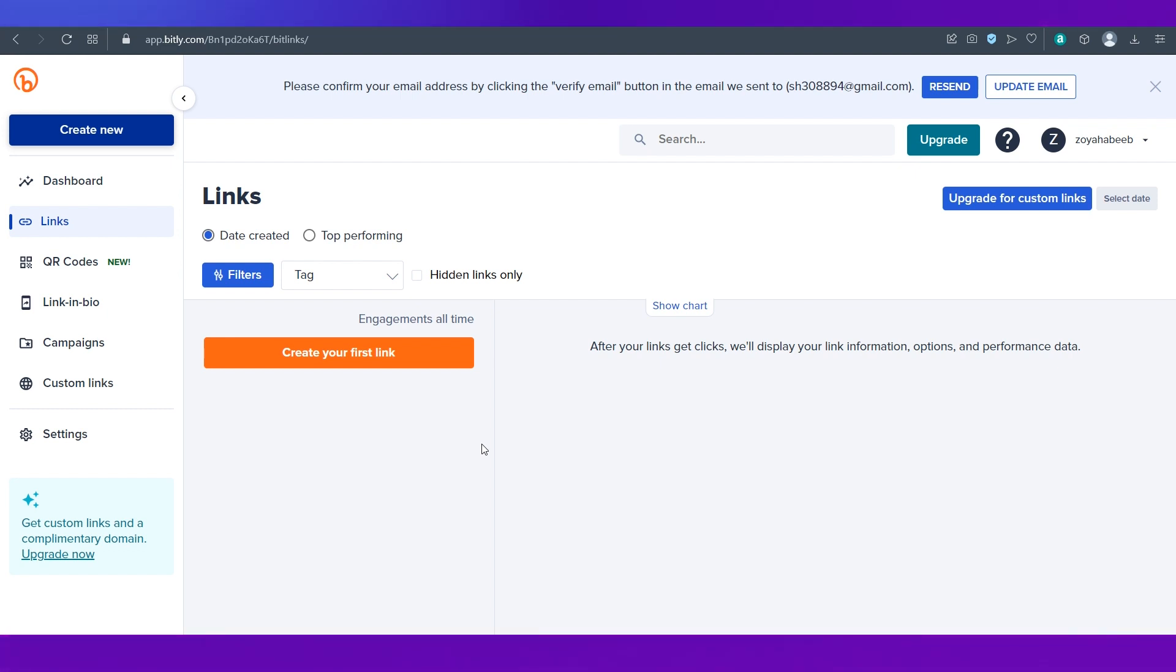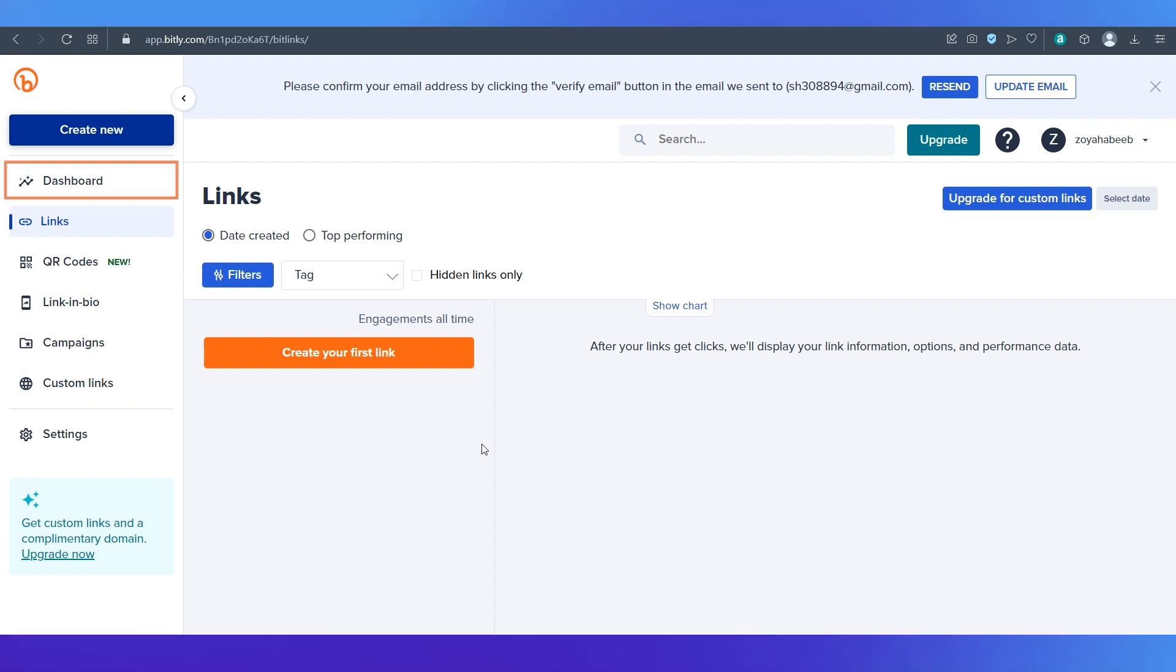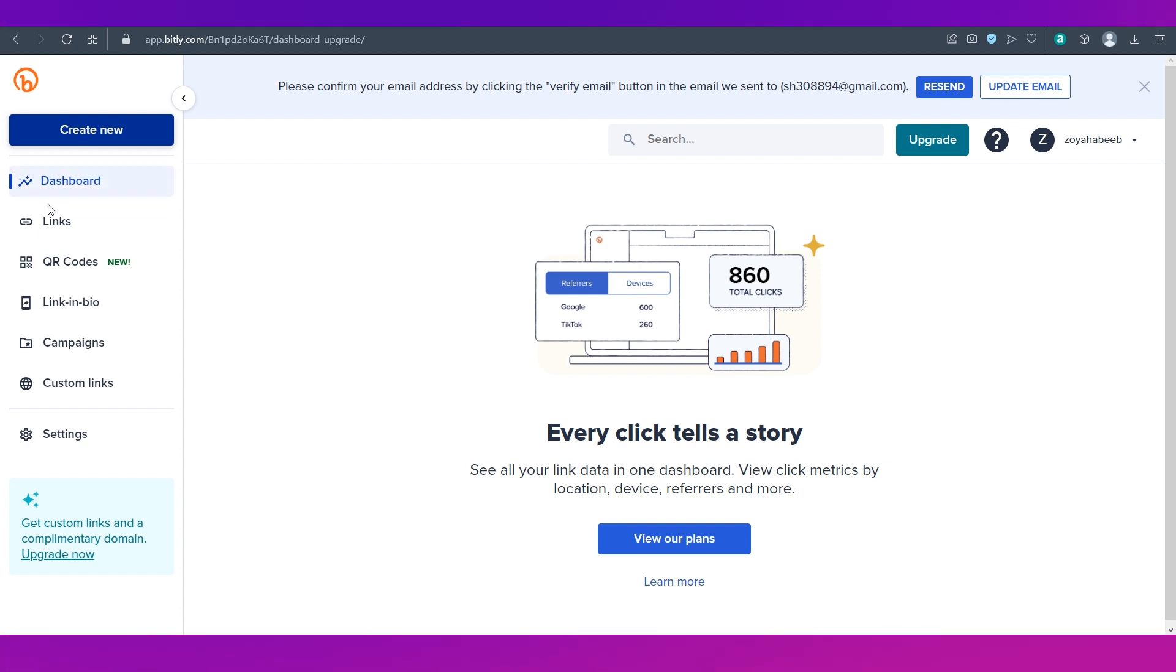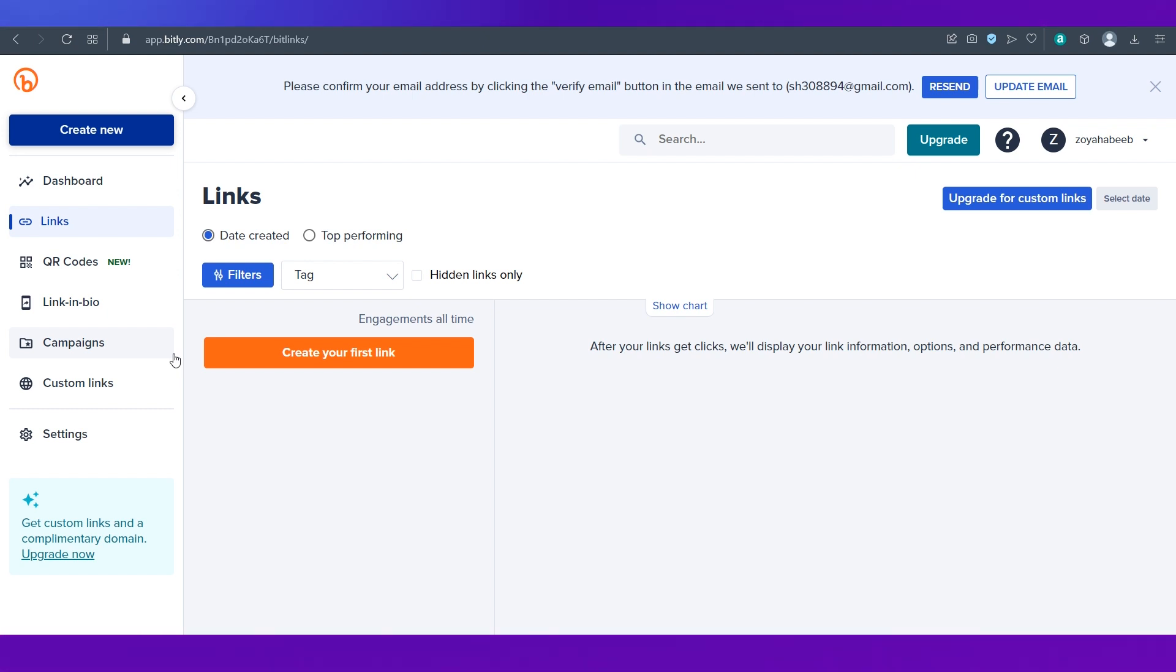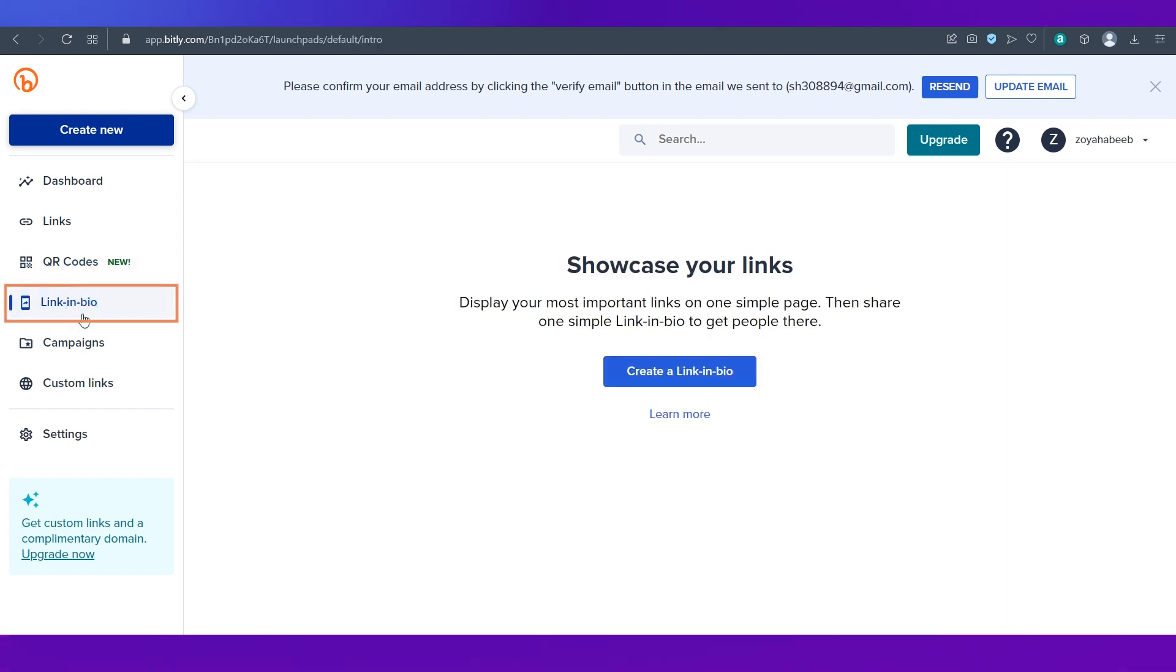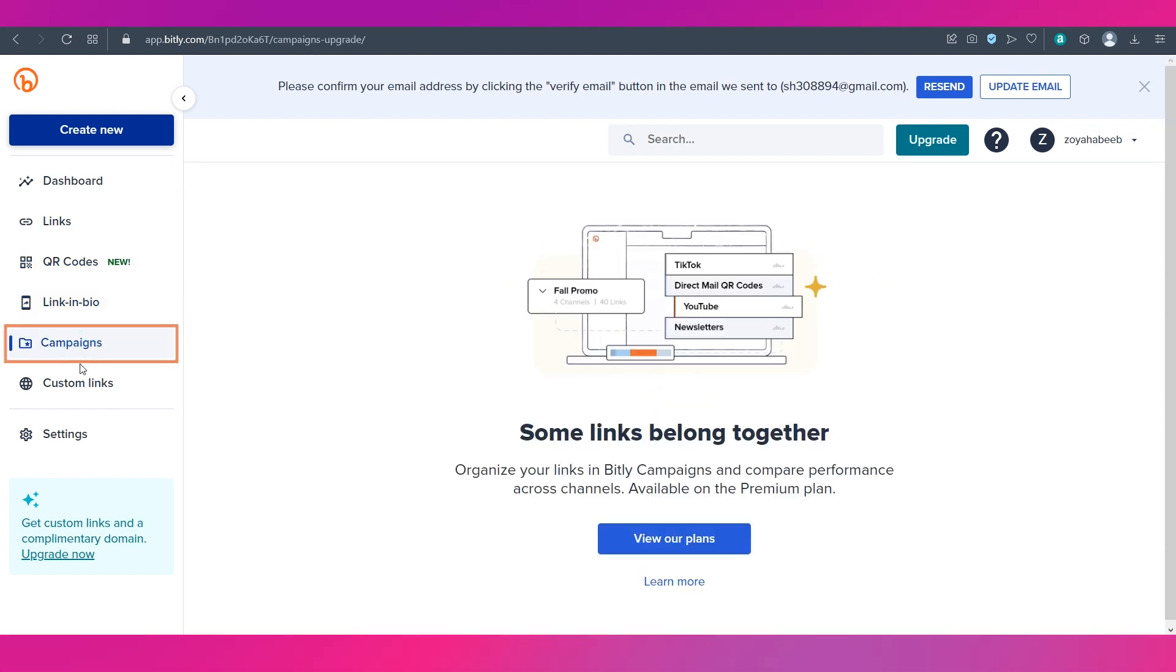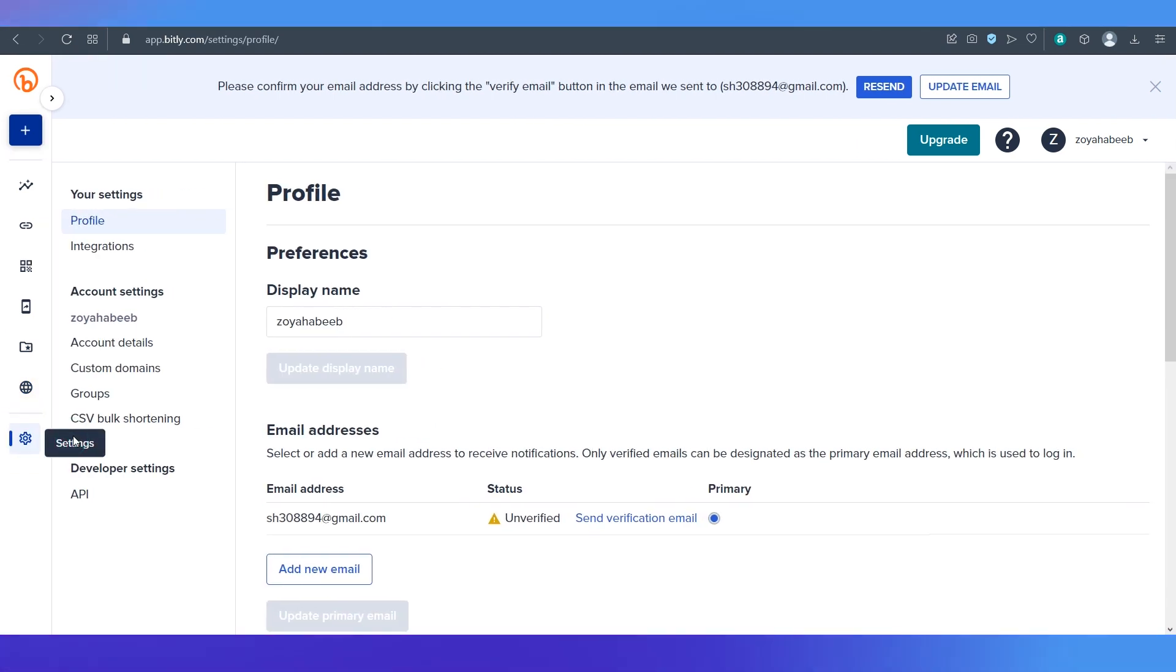Let's do a quick walkthrough of the dashboard itself. On the left side you can see there are a couple of tabs. The first one is the dashboard which looks like this. It's currently empty because we have not created links yet. The second one is links where you can see all the links that you have shortened using Bitly. Then comes QR codes which is a new feature. Then comes link in bio which again is a new feature. Then comes campaigns, then custom links and then settings.